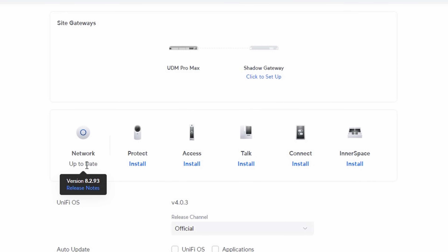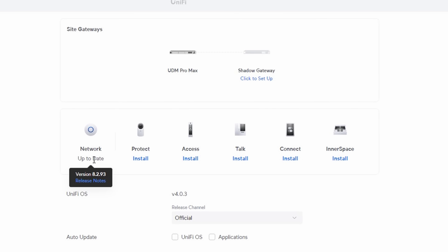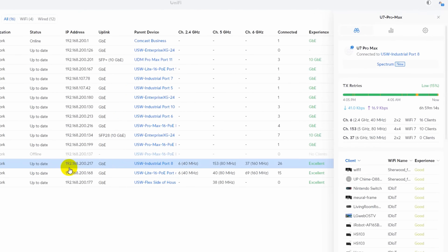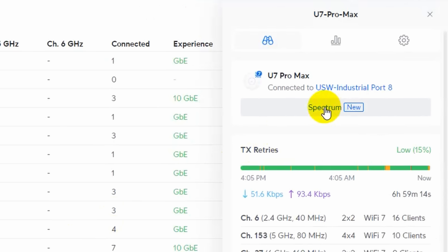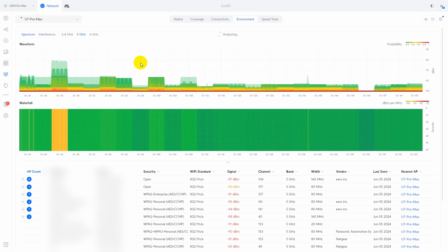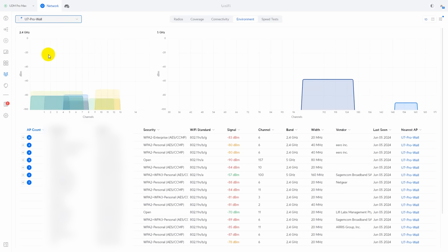My Unified Network Controller is version 8.2.93, which I just updated to yesterday. The update went fine and everything seems to be working okay. When I click on Unified Devices and then click on the U7 Pro Max, we now have a spectrum option that shows up underneath the name of the device. Clicking on it brings us to the radios page under the Environment tab, where you can select different access points in the upper left-hand corner. If I click on an access point that doesn't have the real-time spectral analysis, it just looks like this.